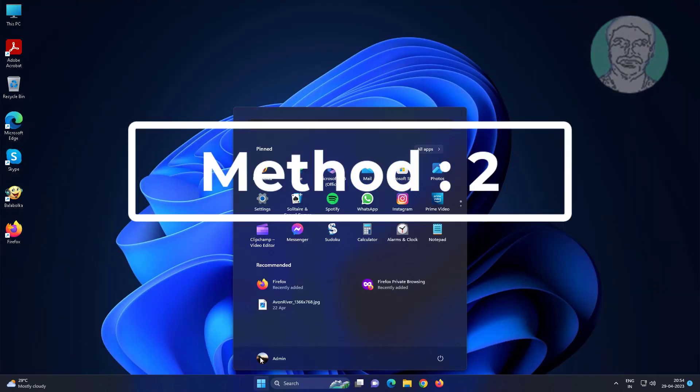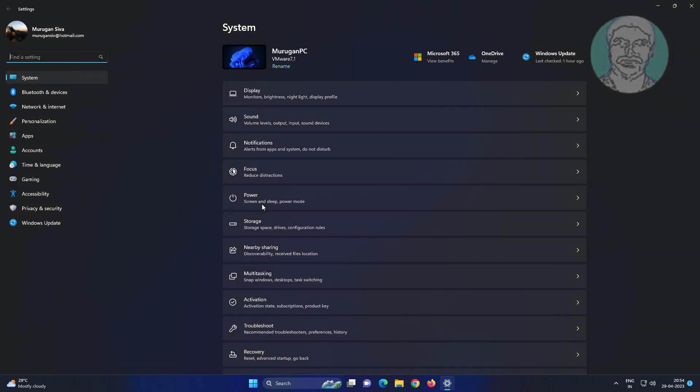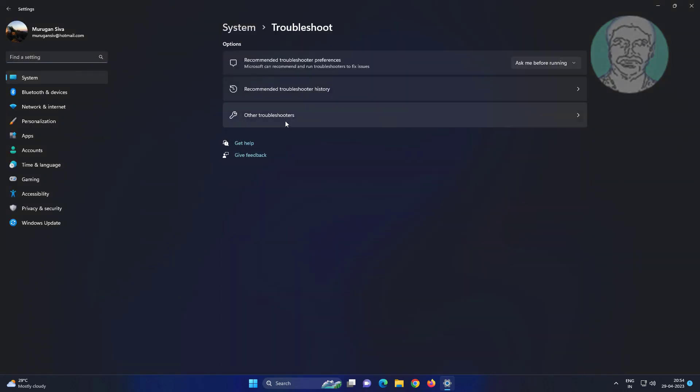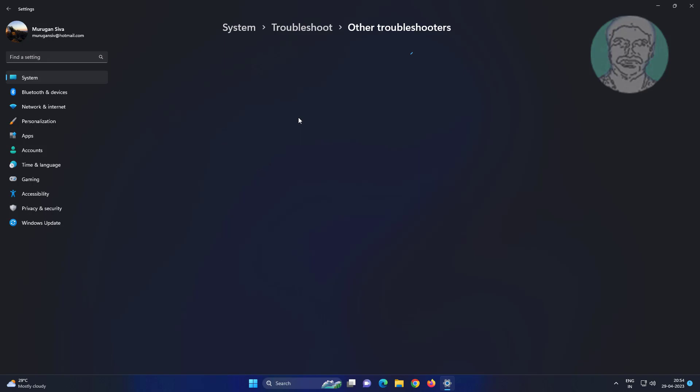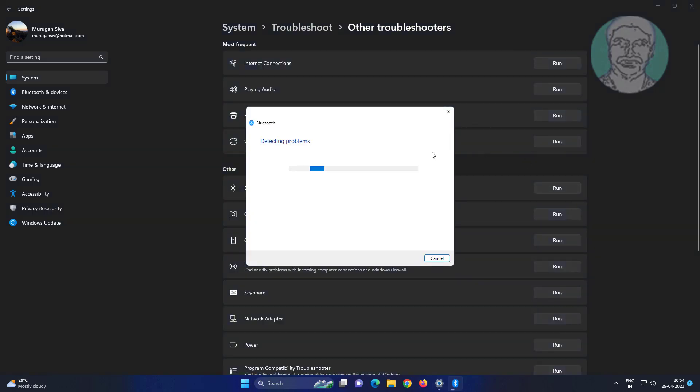Second method: click Start, settings, click troubleshoot, click other troubleshooters. Click run under Bluetooth.